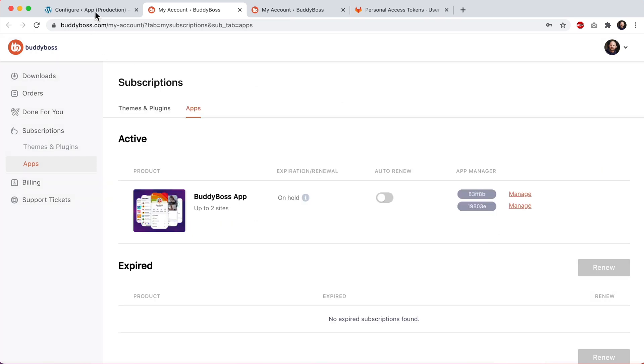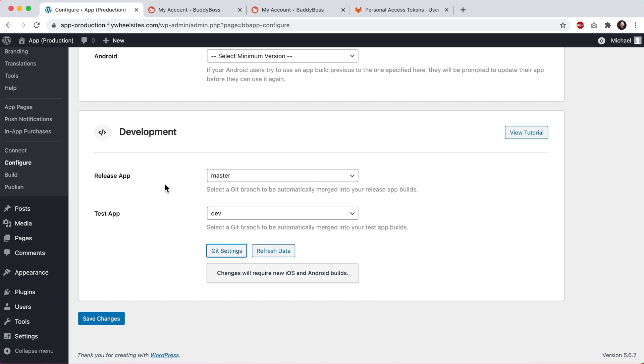Once you have this configured, you will need to create a new build before the changes can appear in your app. And then on an ongoing basis, every time you create a new build, the code changes that are in the selected branch will be automatically merged with the core BuddyBoss app code for that release app or test app build.